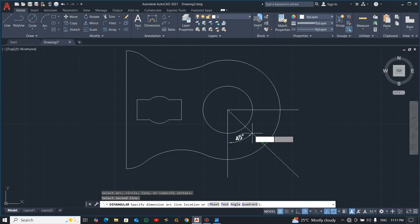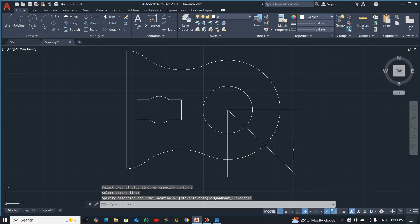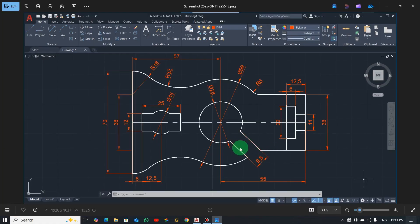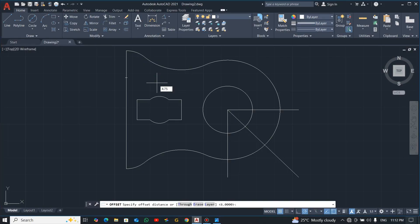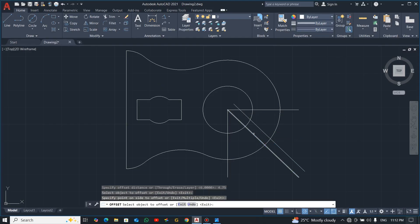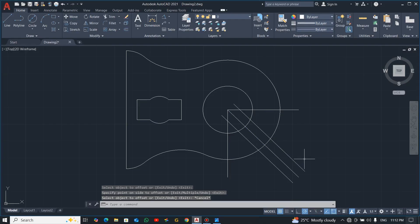We can check to confirm — yes, it's 45 degrees. The total distance is 9.5, so when we divide: 9.5 divided by 2 gives 4.75. So just offset this line — go to Offset, enter 4.75, pick this line, move up and move down. Now you have it. You can delete the construction lines — they are no longer needed.